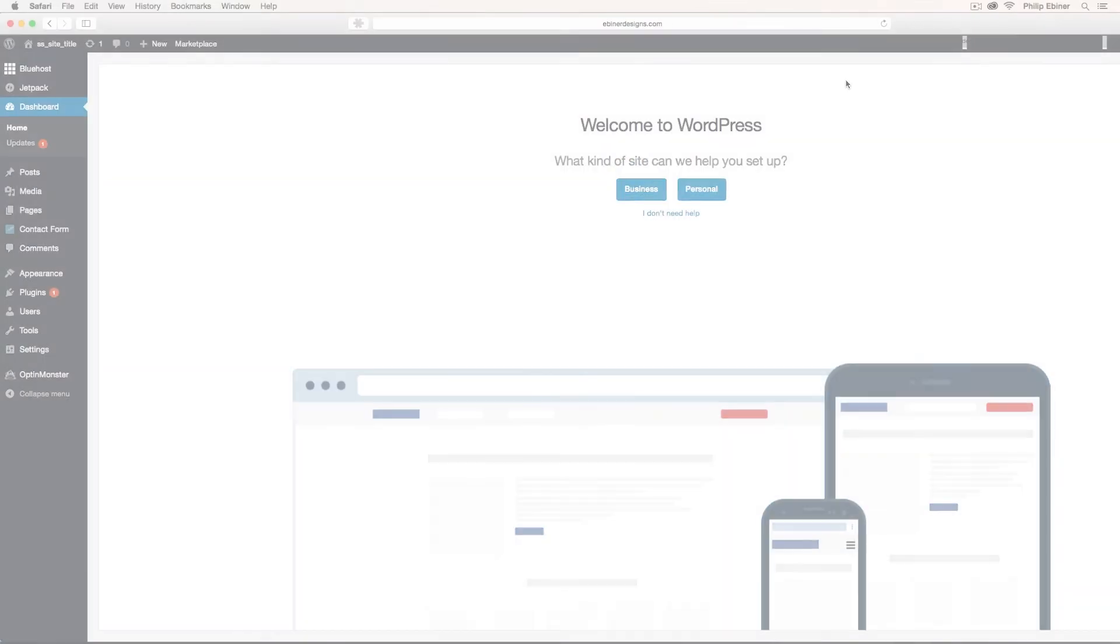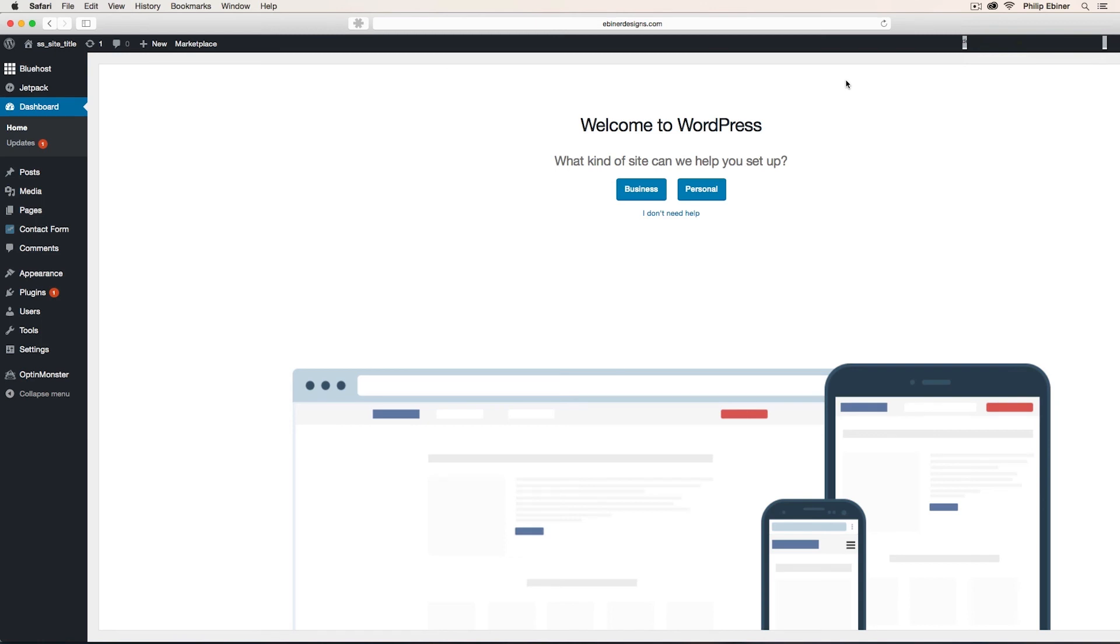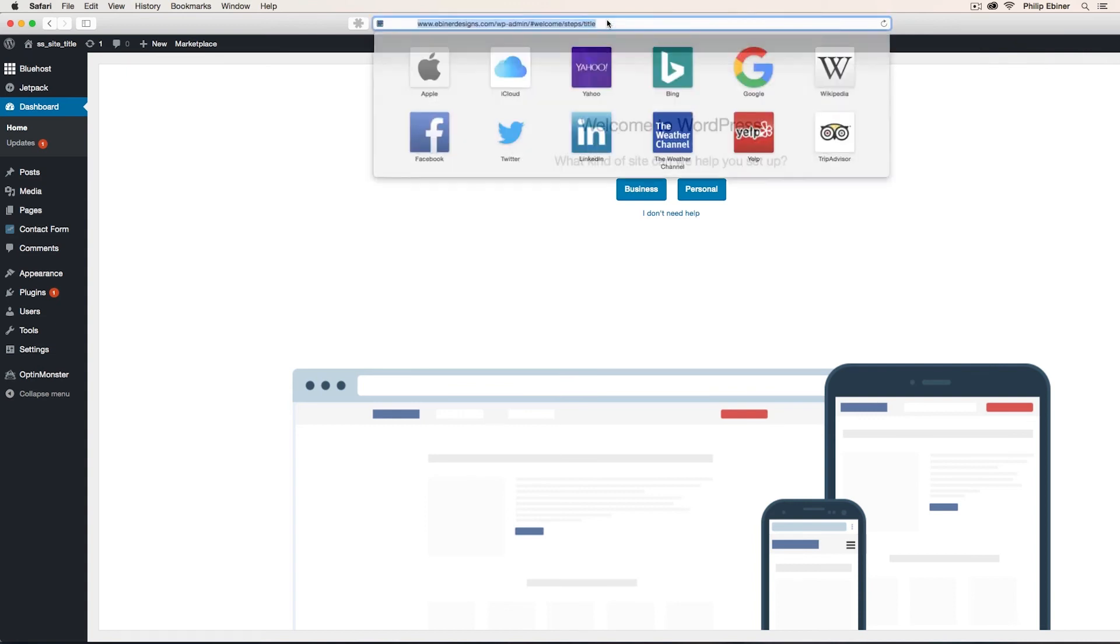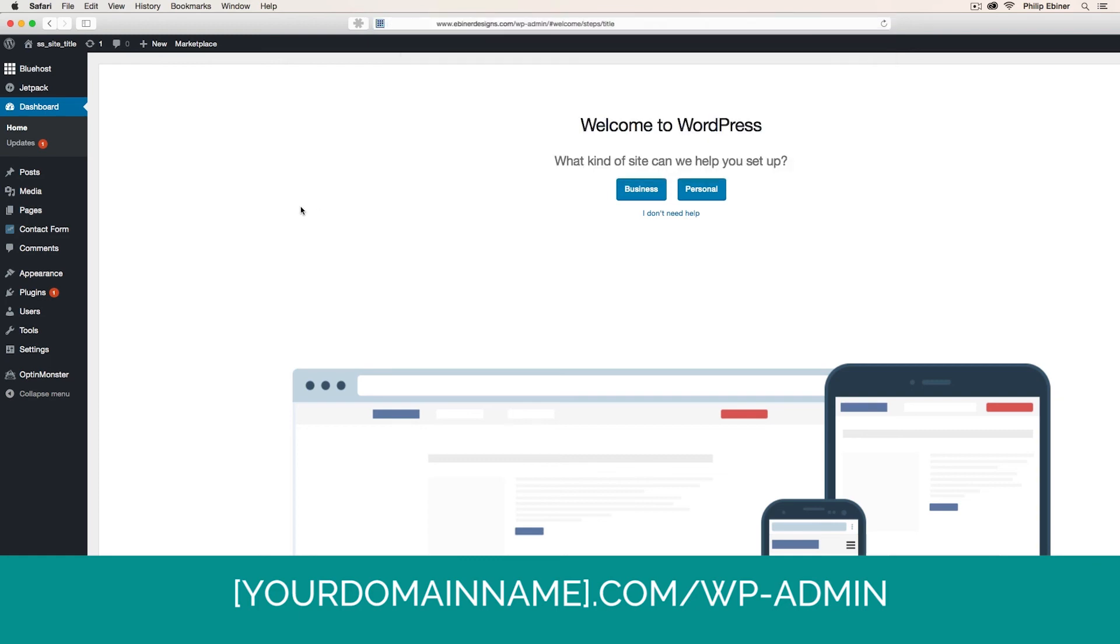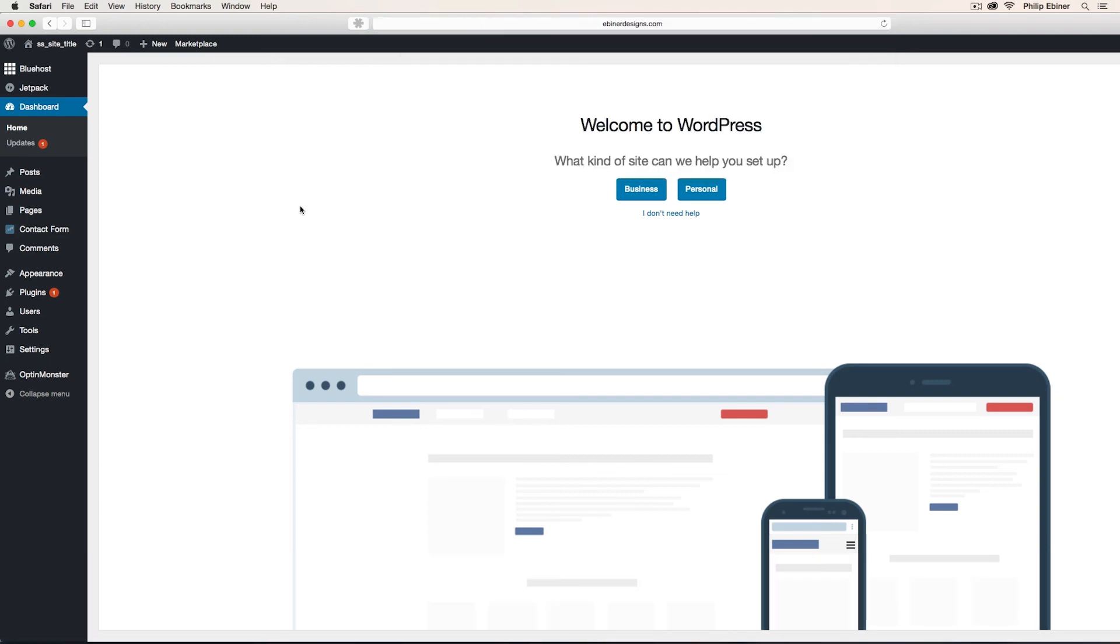Great. Now you have WordPress installed for your brand new website. Now to log on and to edit your website, always remember that you're going to go to your website URL dot com forward slash WP dash admin and then input your username and password.